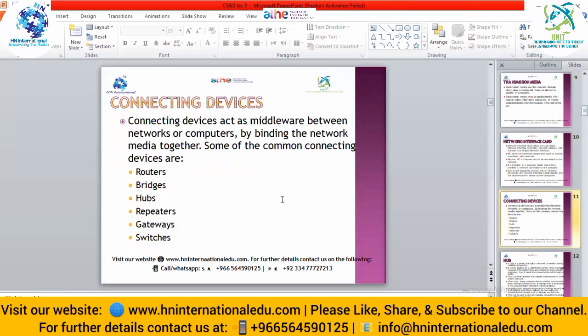Different connecting devices are used when connecting a network with another network or connecting multiple computers in a network. These devices understand how to identify which computer a message must be delivered to. They act as intermediaries between networks or computers by binding the network media together. Some common connecting devices are routers, bridges, hubs, repeaters, gateways, and switches. Each device has its own purpose.